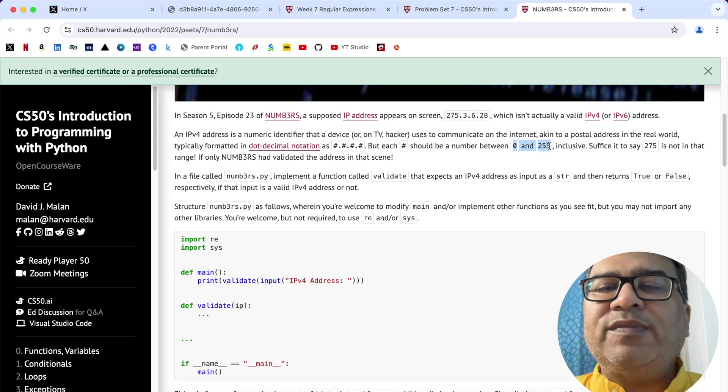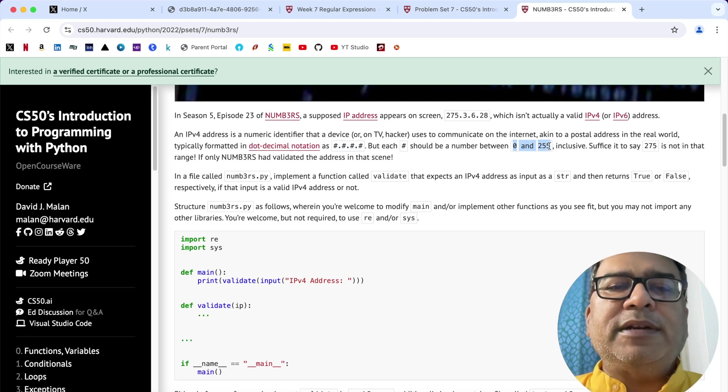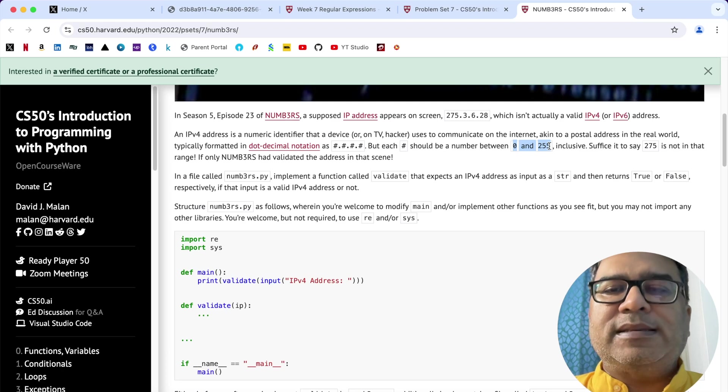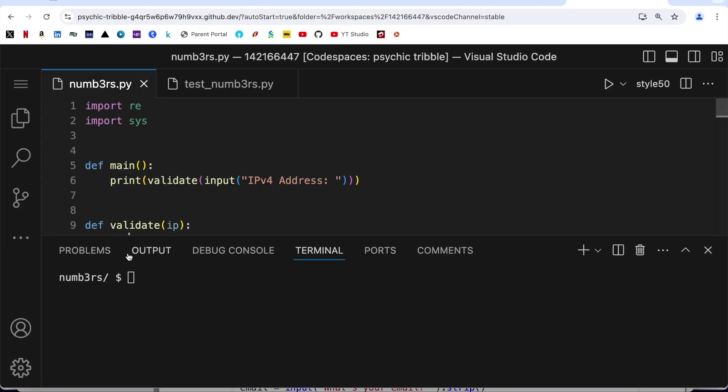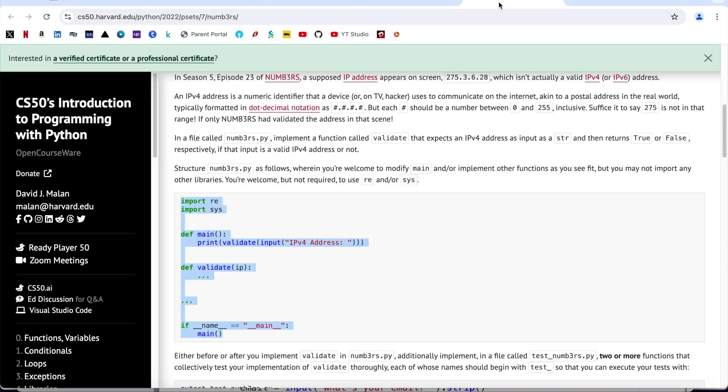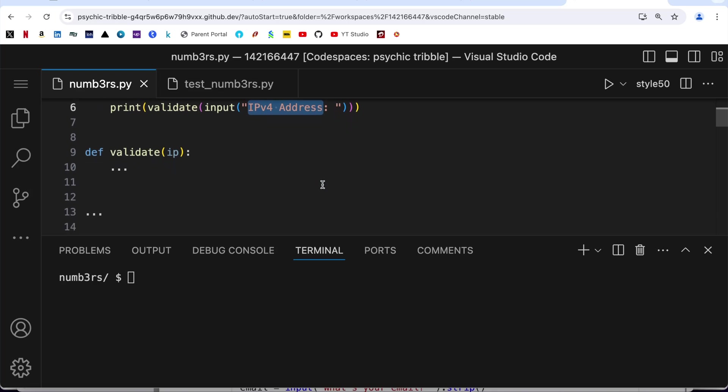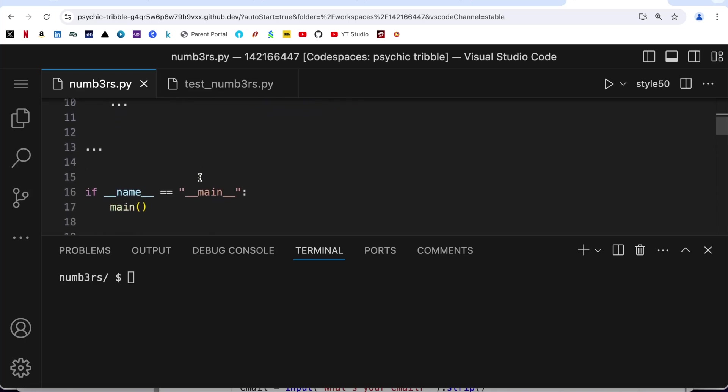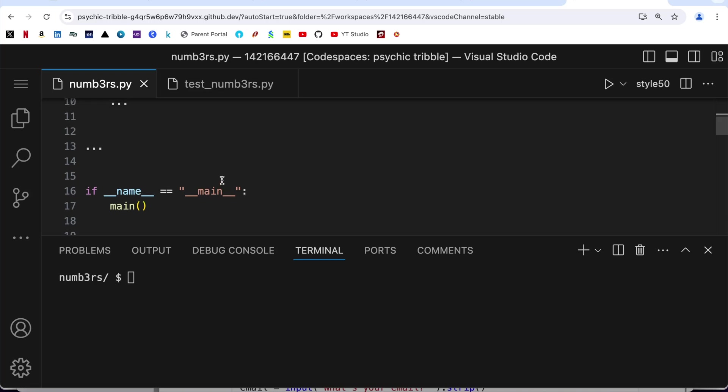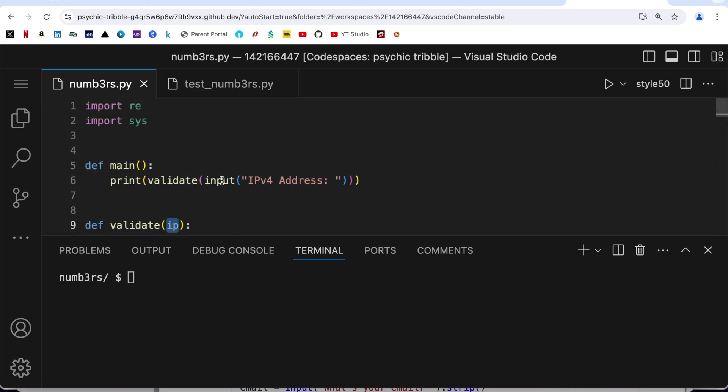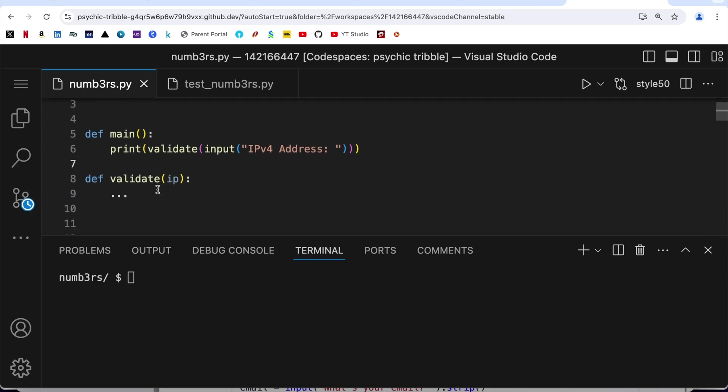With this background let us jump into code spaces. I am in numbers directory and I have already copied the pseudo code that has been given by CS50 and I am going to use this pseudo code as the blueprint for our further code. Let me get rid of one extra space from here and I am going to write the code.